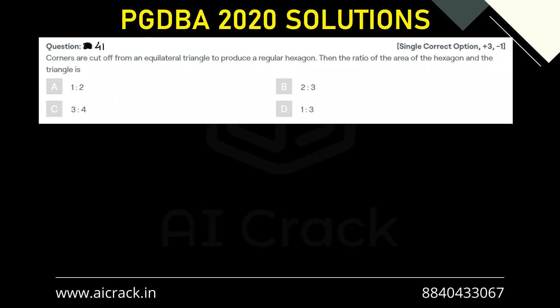Hi everyone. Let's solve question number 41. Corners are cut off from an equilateral triangle to produce a regular hexagon. Then the ratio of the area of the hexagon and the triangle is?